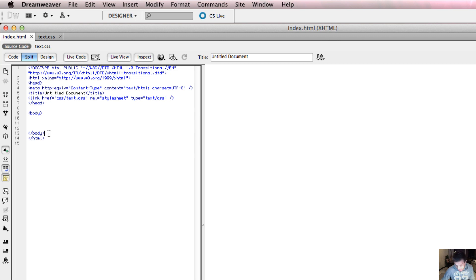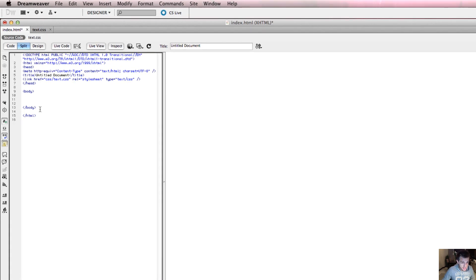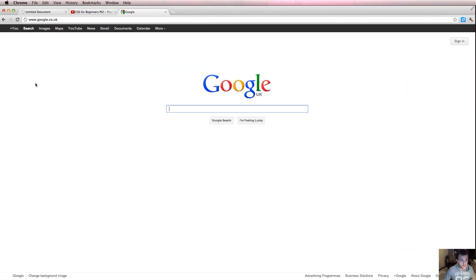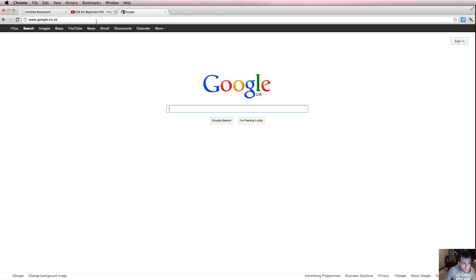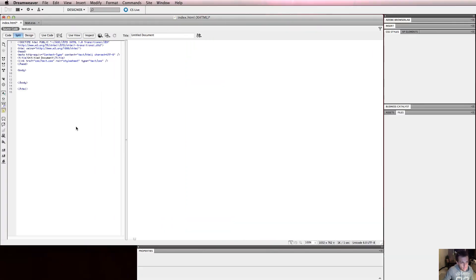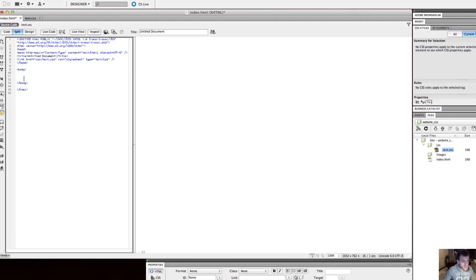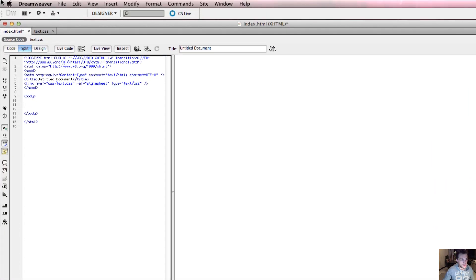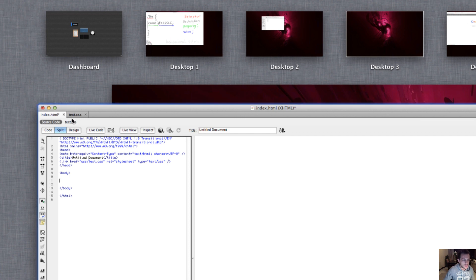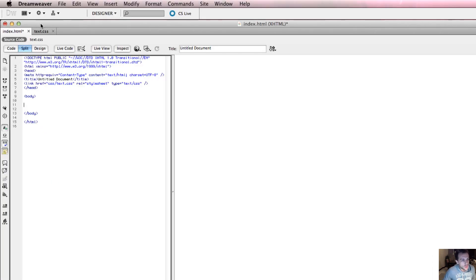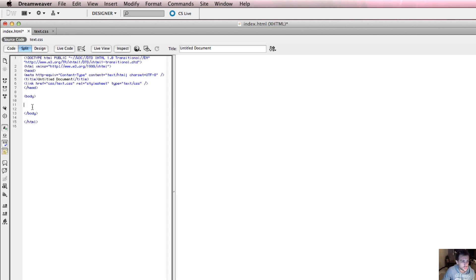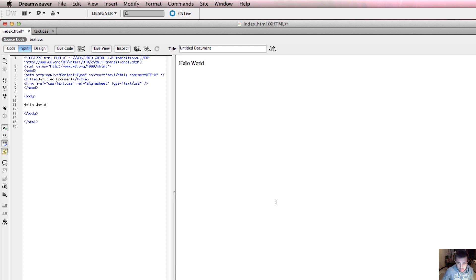For example, if I go onto Google, this here is the body. All of this space here is the body. This little bit here is called a title and whatever I write in my body of my HTML will appear on this part of my webpage. So I've got a style in my text.css. The selector is called title. I'm going to write some words here in the body. Hello world. If I click here, look, this is my body and those words appear on the body.